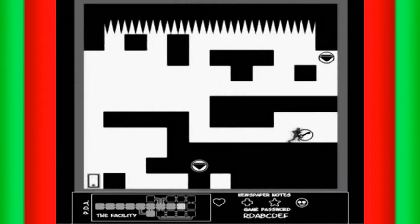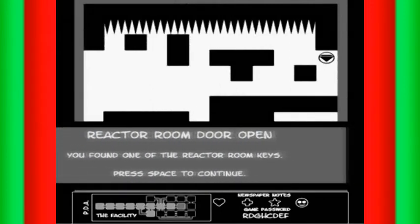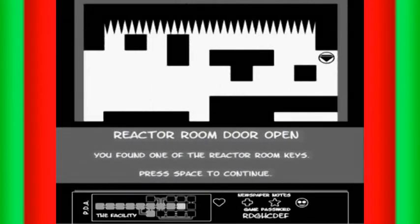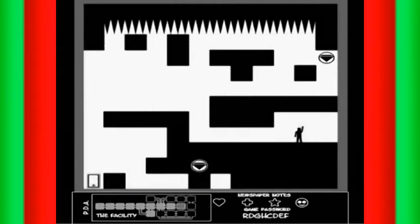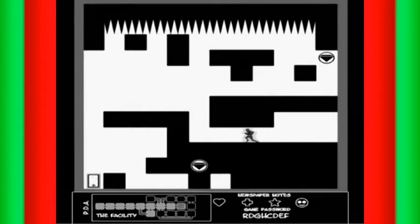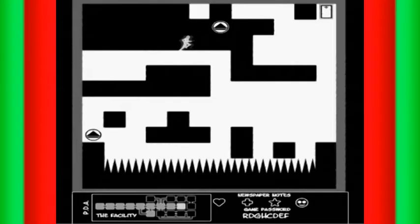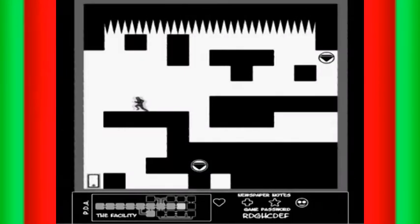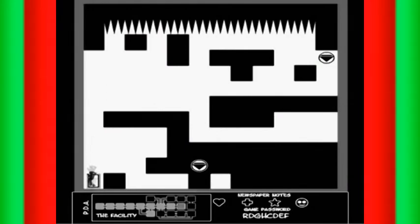That's how you get the key. Reactor room door open. You found one of the reactor room keys. Let's go back in here.